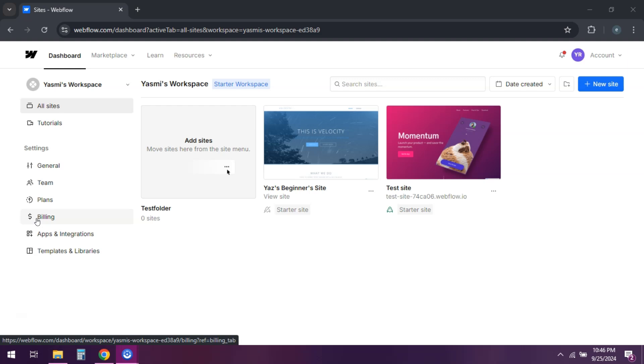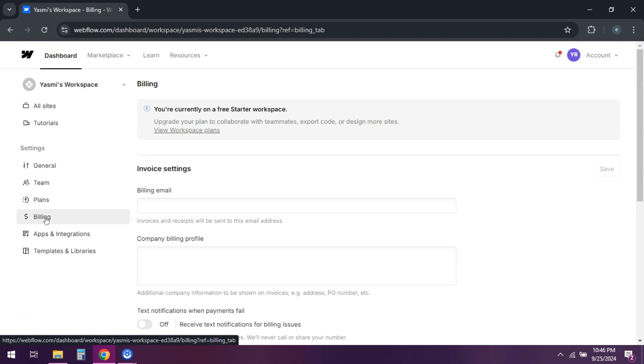Navigate to the Billing tab. Here you'll see all your active subscriptions.